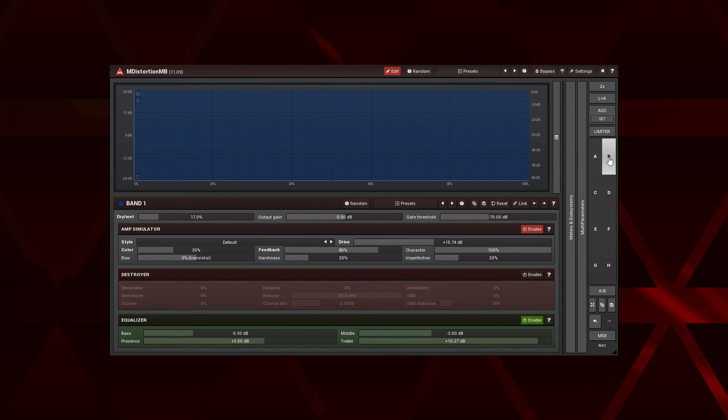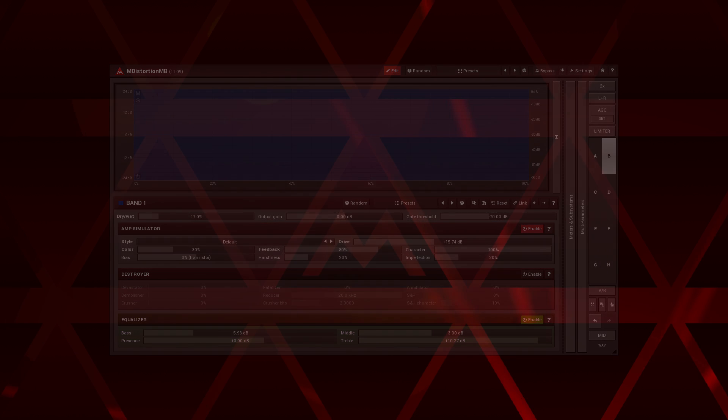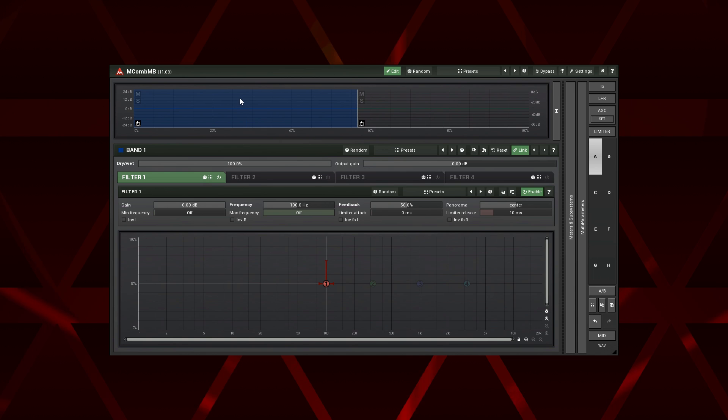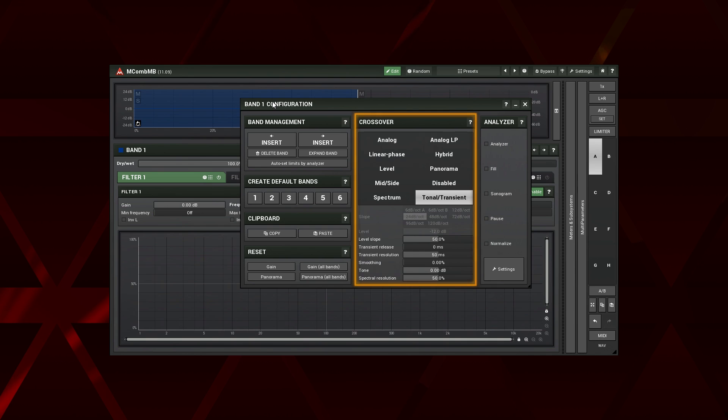To become true masters of the tonal transient, we need to learn its parameters. Right-click on the crossover and look at the crossover panel. Let's go from the top.